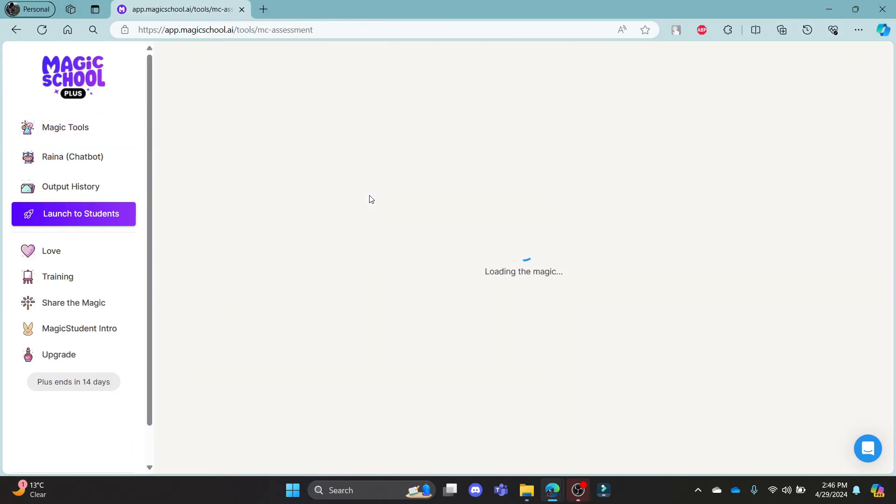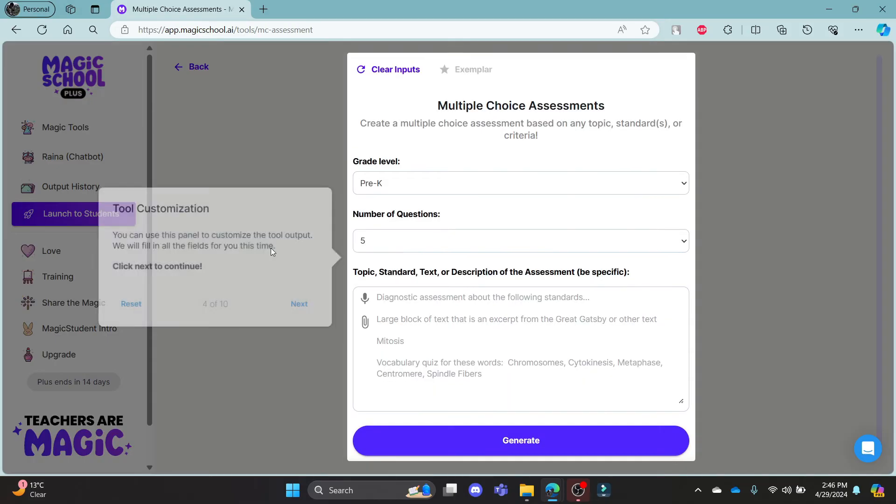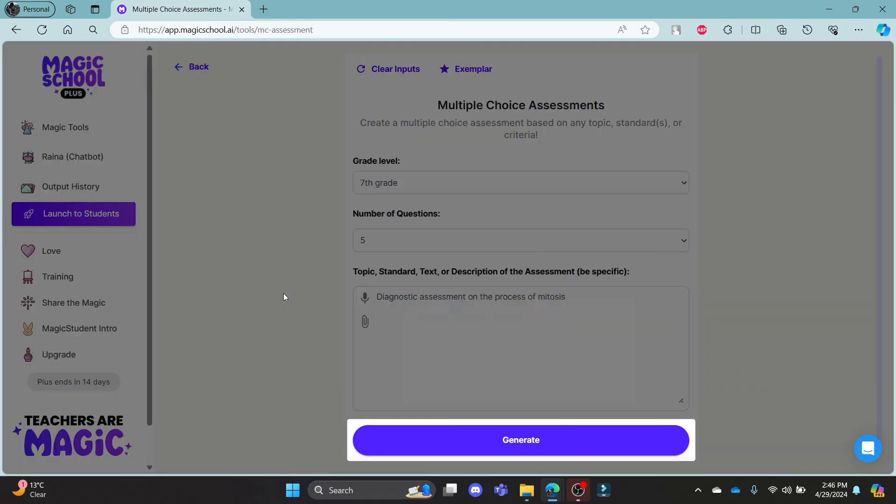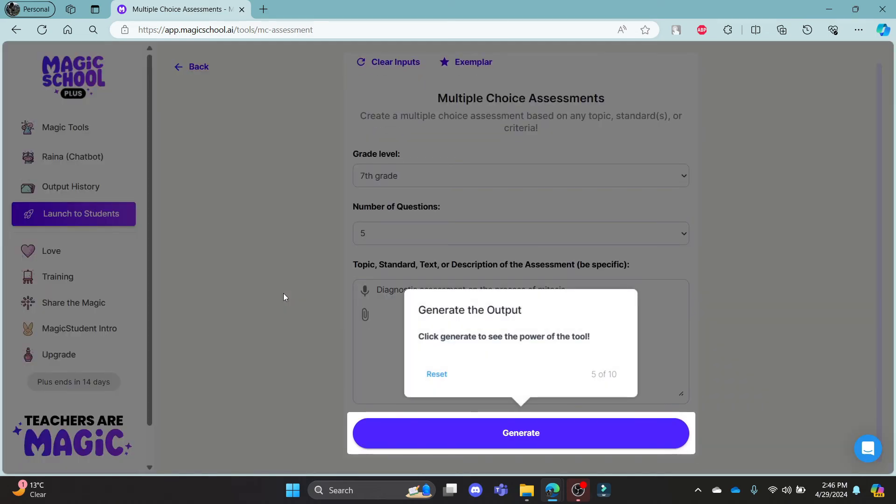After that, you can read all of these instructions and you can start learning using Magicschool.ai.